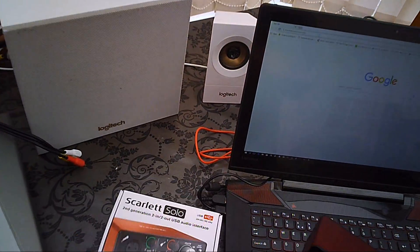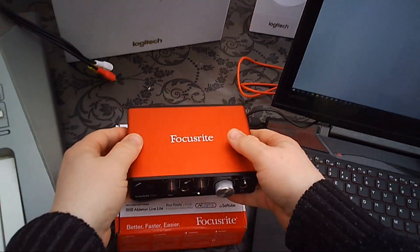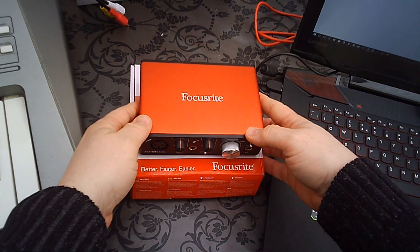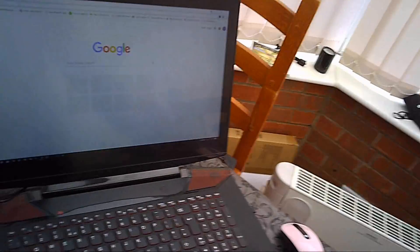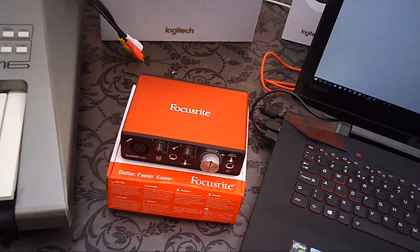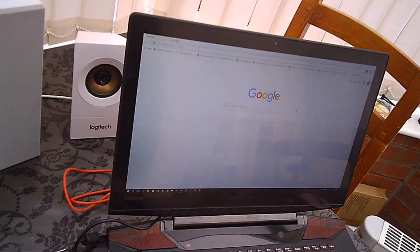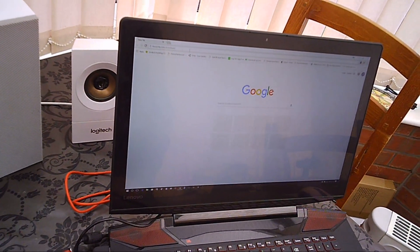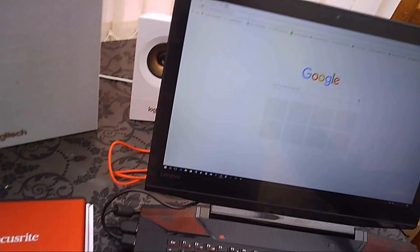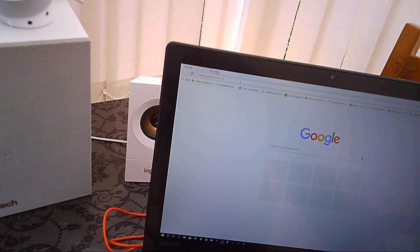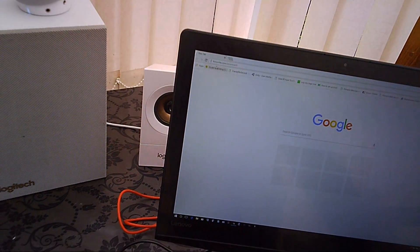Before connecting everything up, what you should do is download the driver for the device, and that can be found